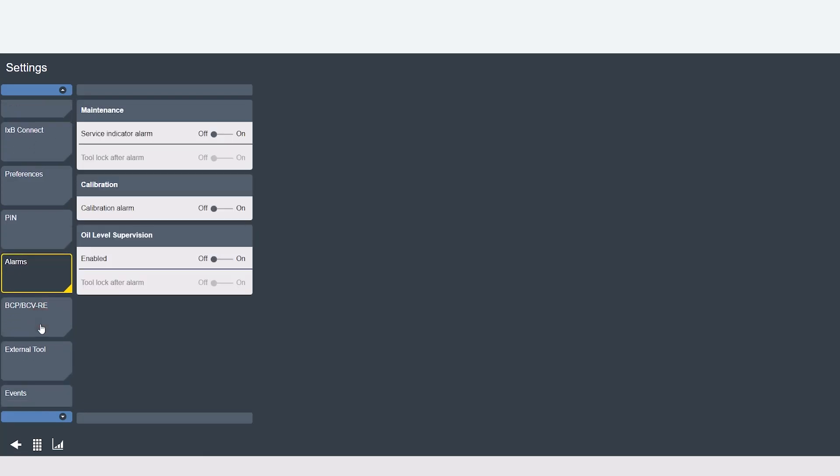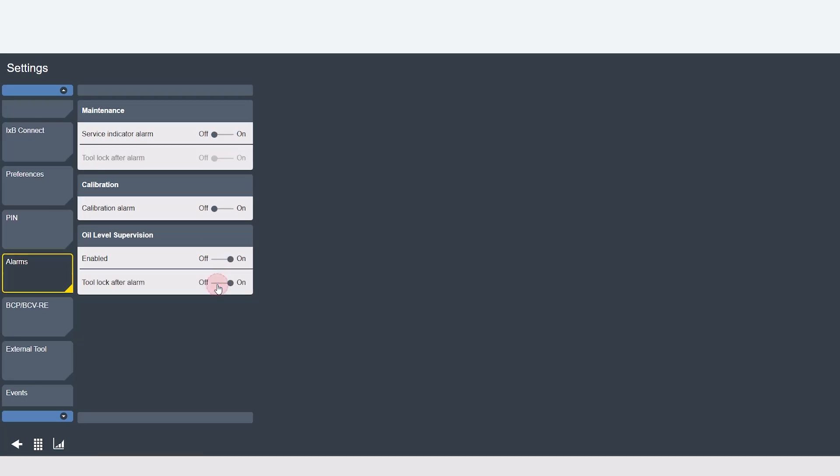The alarms tab allows you to set when to perform maintenance or calibration on tools that are connected to the controller. Also if you would like the tool to lock after the alarm goes off and the oil supervision option is only relevant for tools with hydraulic pulse units.